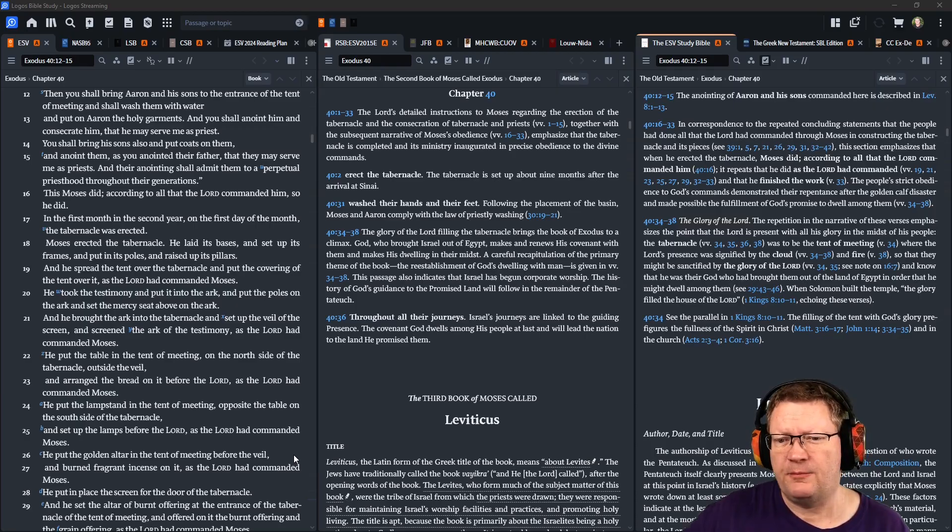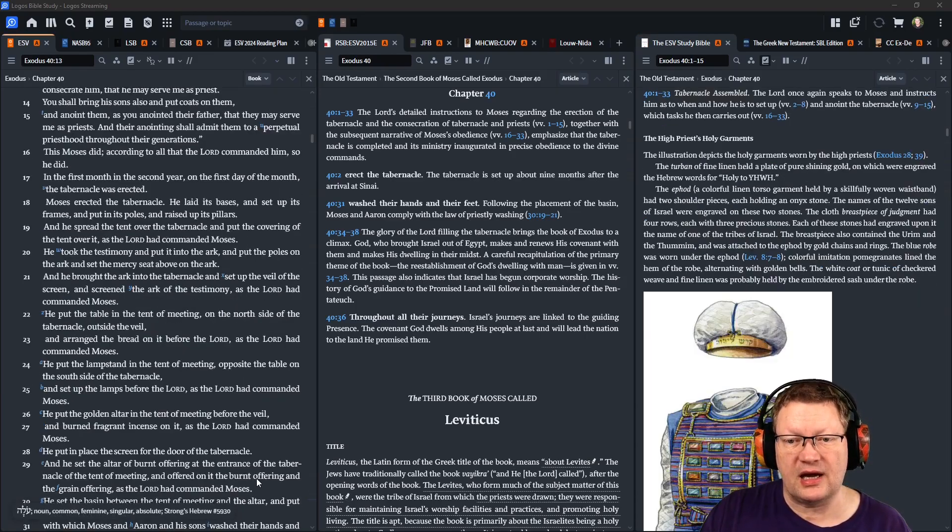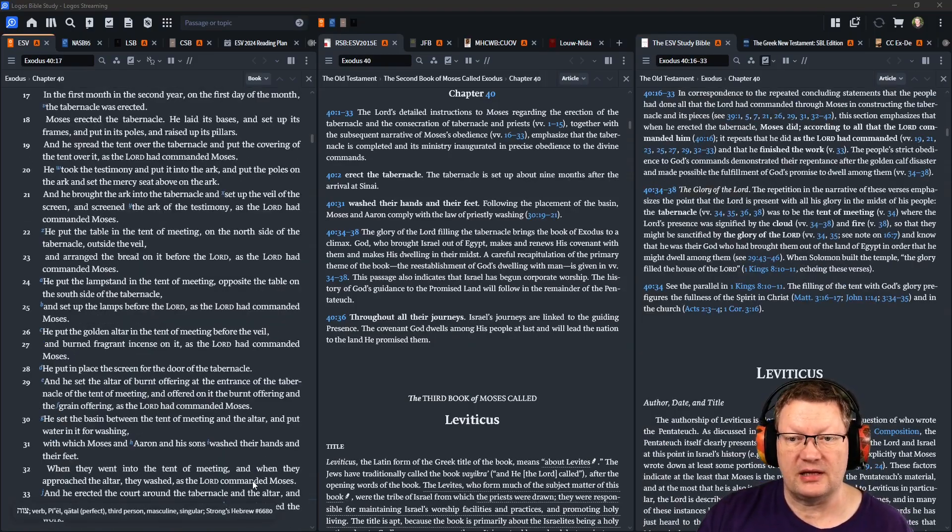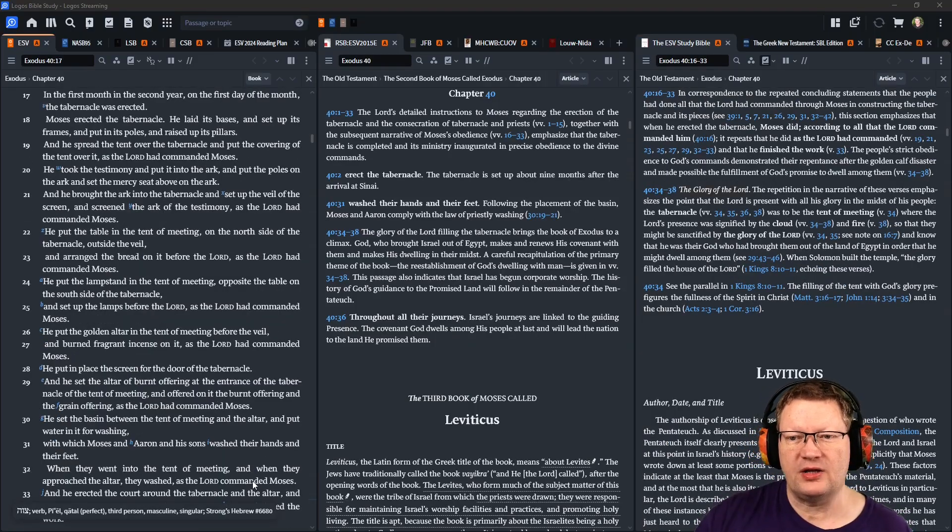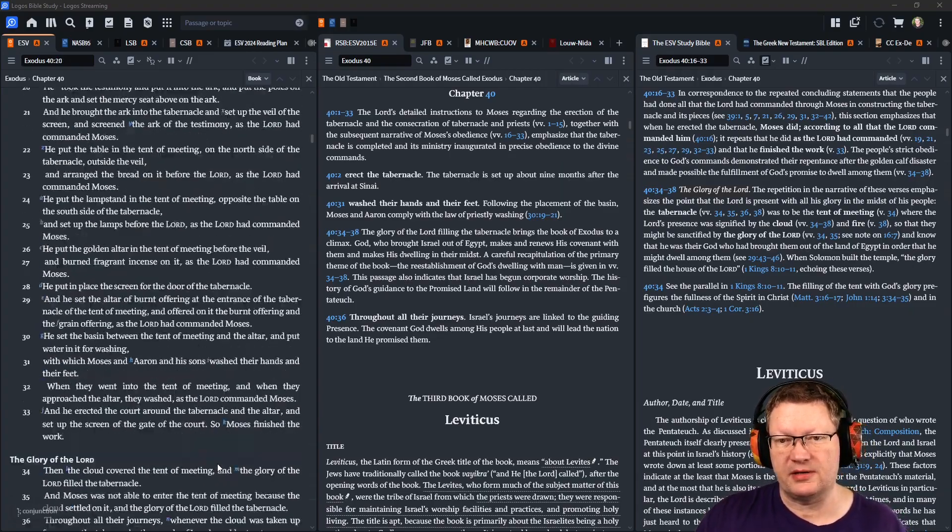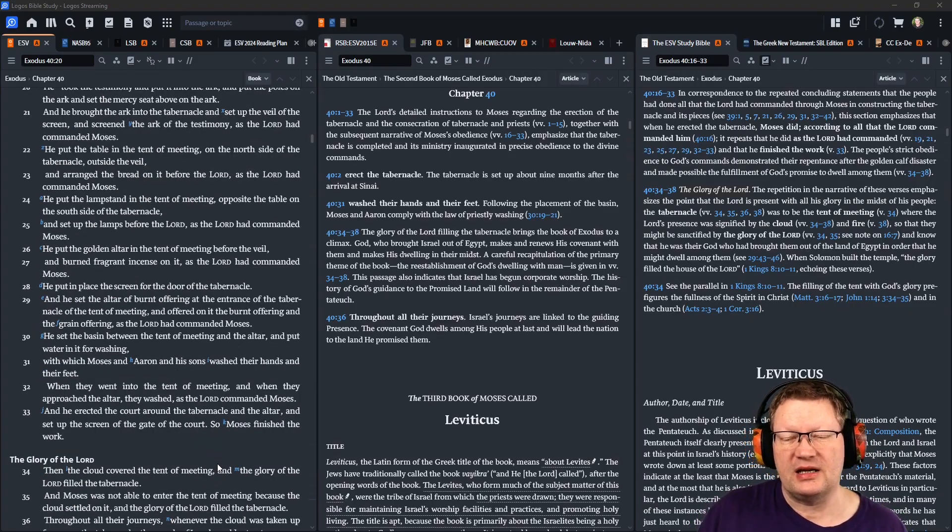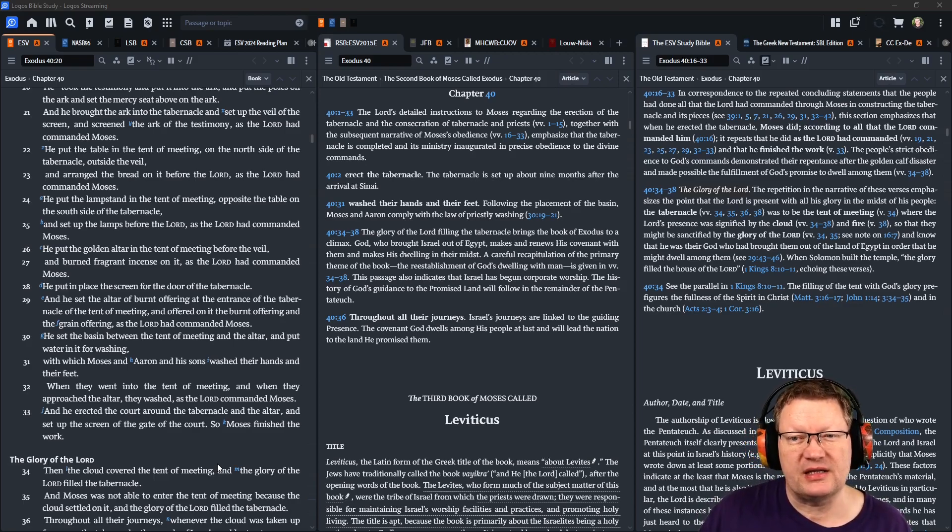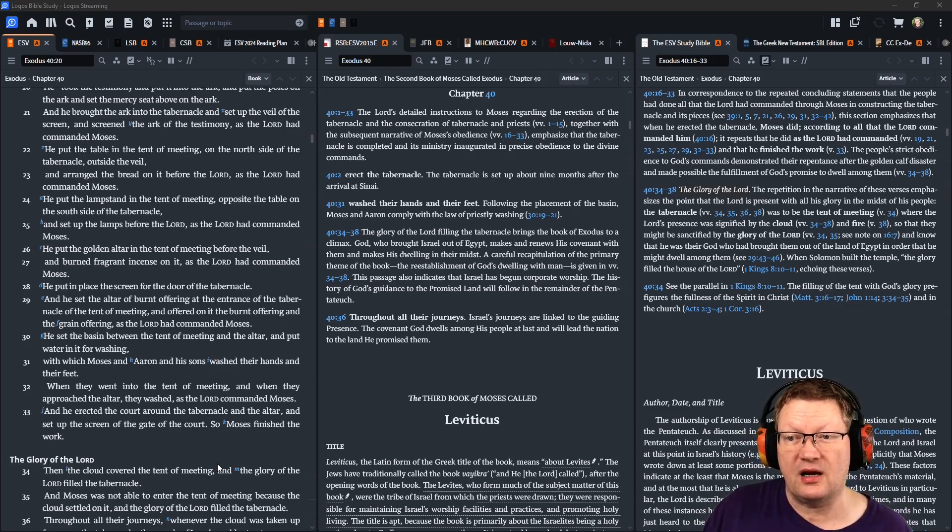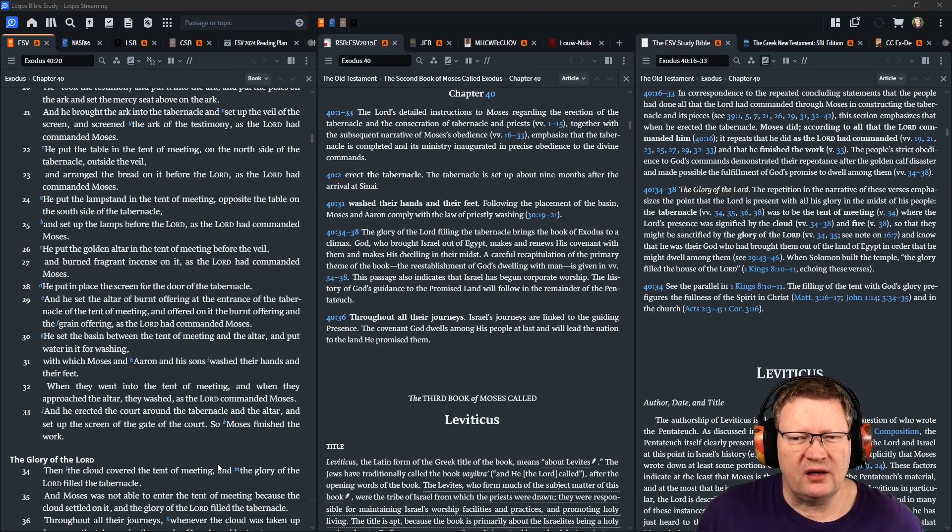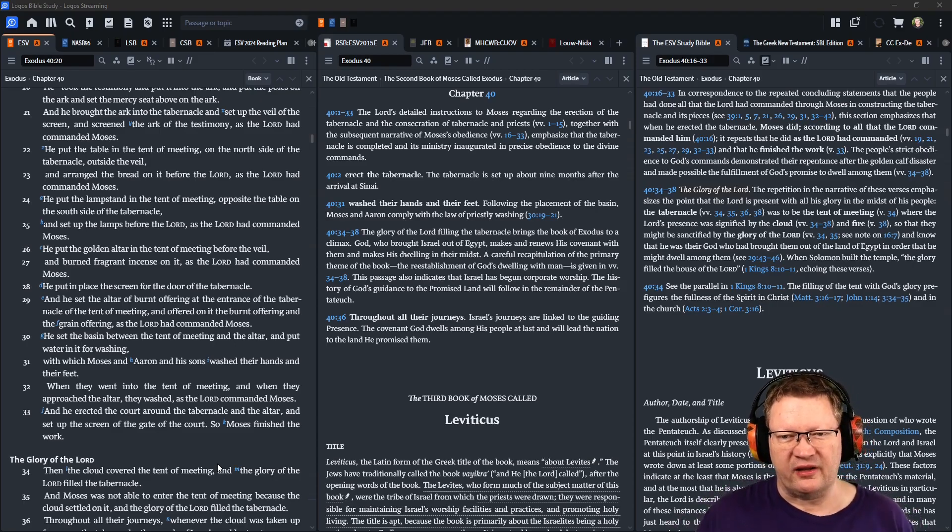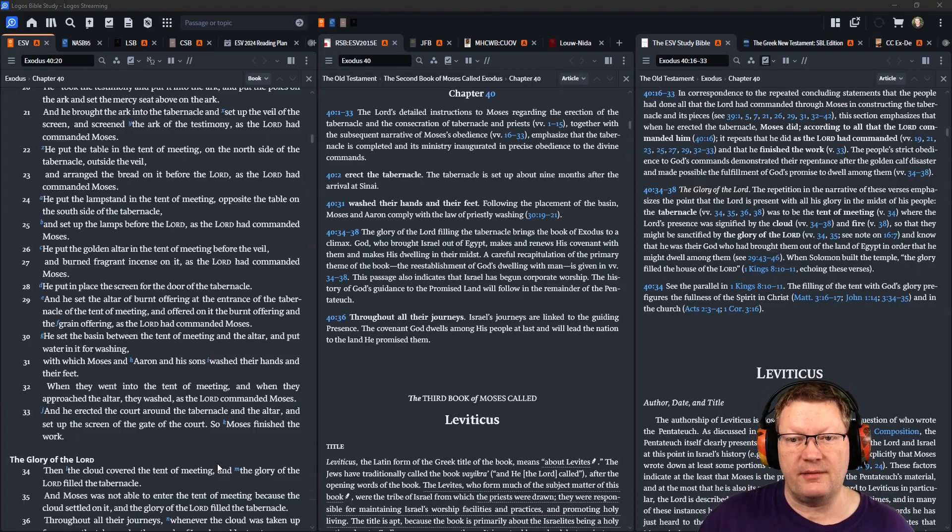He put the table in the tent of meeting, on the north side of the tabernacle, outside the veil. He arranged the bread on it, before Yahweh, as Yahweh had commanded Moses. He put the lampstand in the tent of meeting, opposite the table on the south side of the tabernacle, and set up the lamps before Yahweh, as Yahweh had commanded Moses. He put the golden altar in the tent of meeting, before the veil, and burned fragrant incense on it, as Yahweh had commanded Moses.